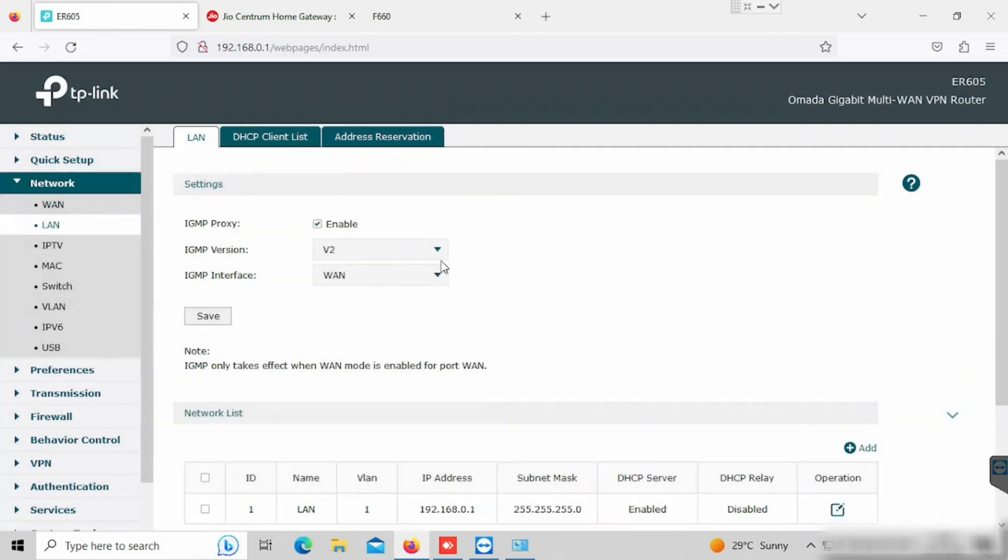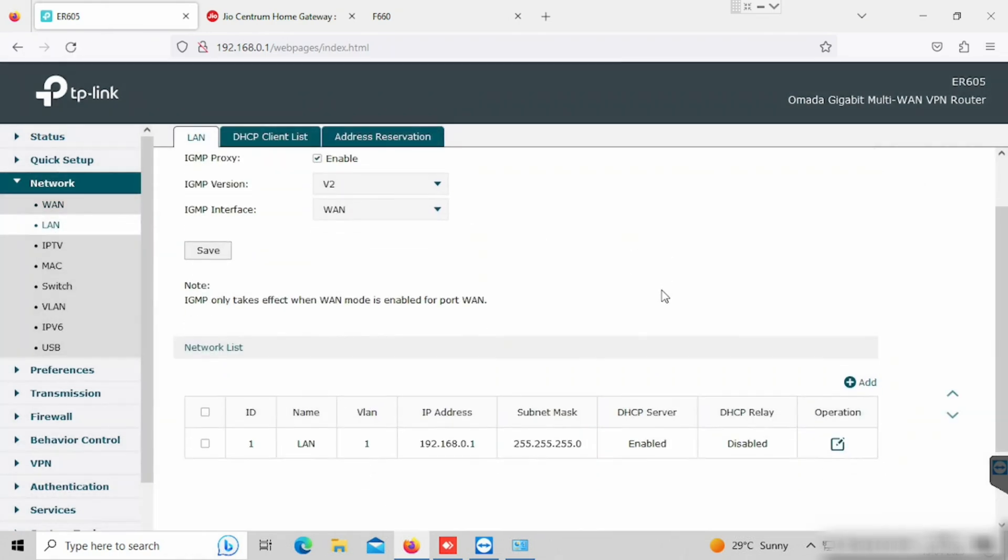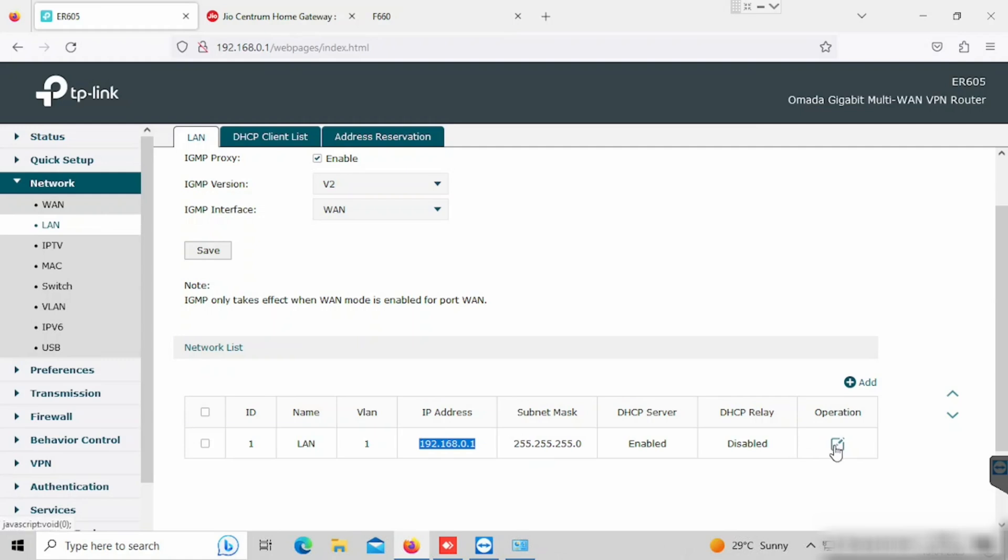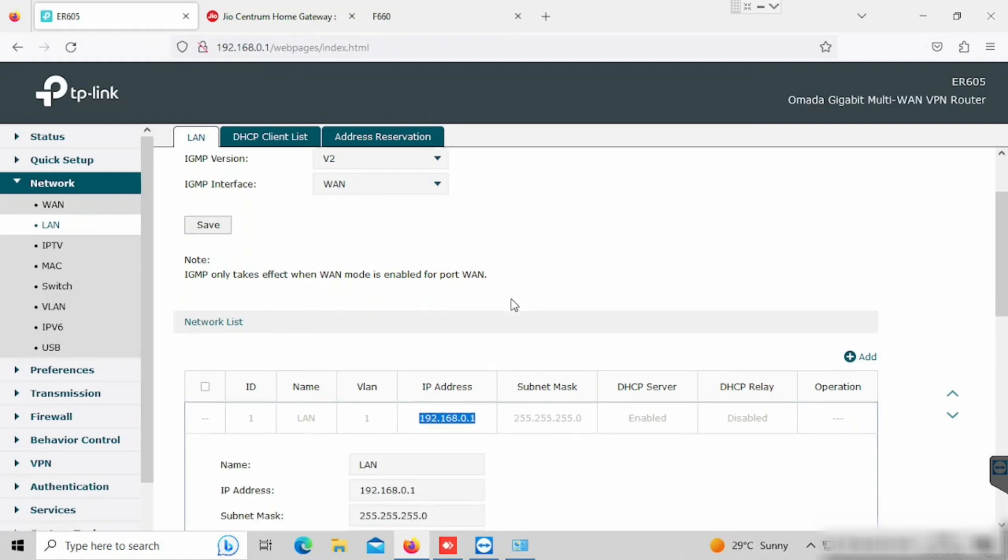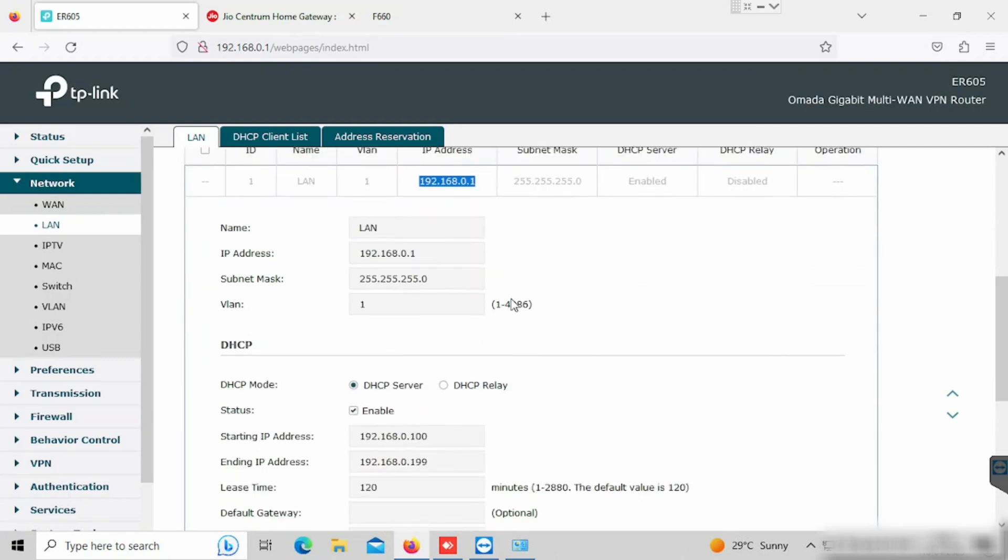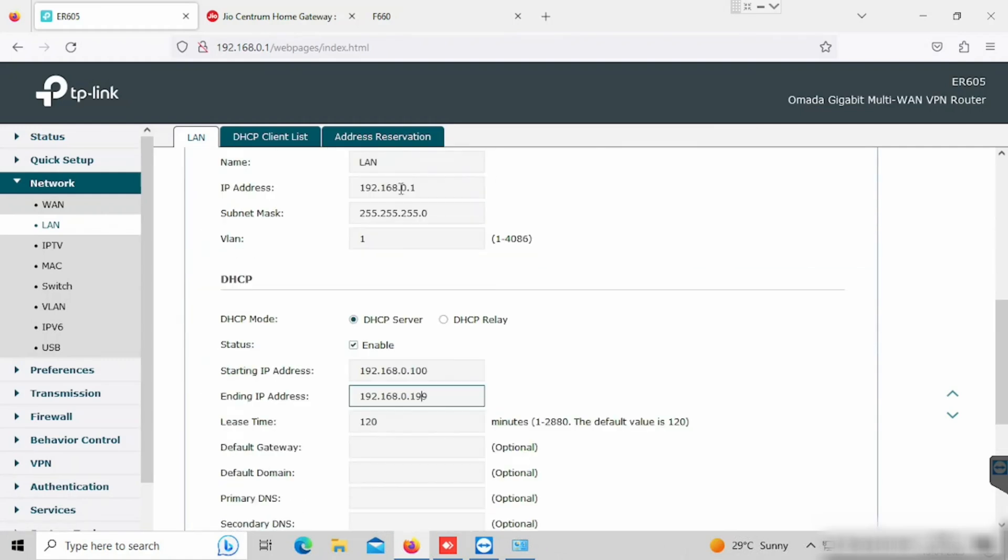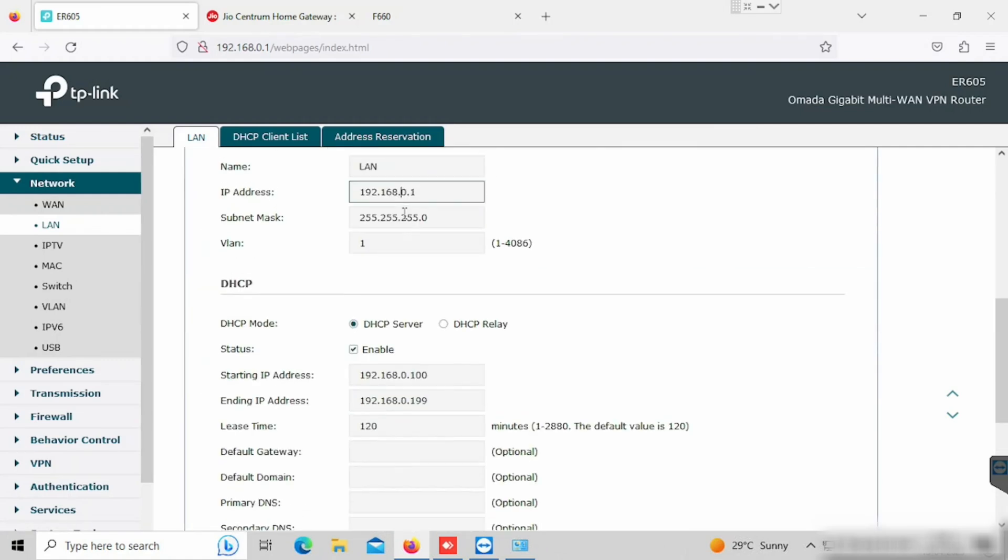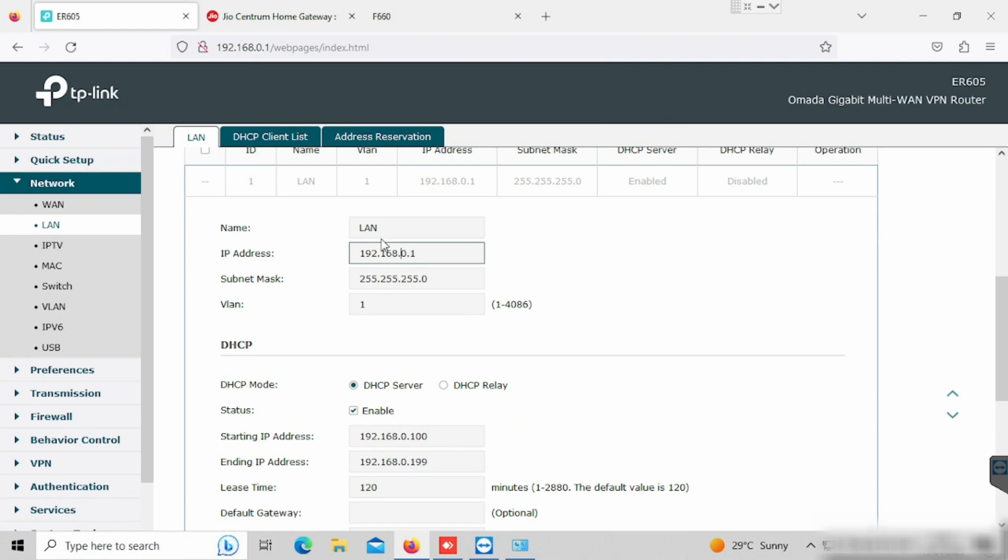If you want to change the DHCP option, we can go to LAN. Then edit. Here we can change the IP and DHCP range. If you want to change the LAN IP, we can change from here.